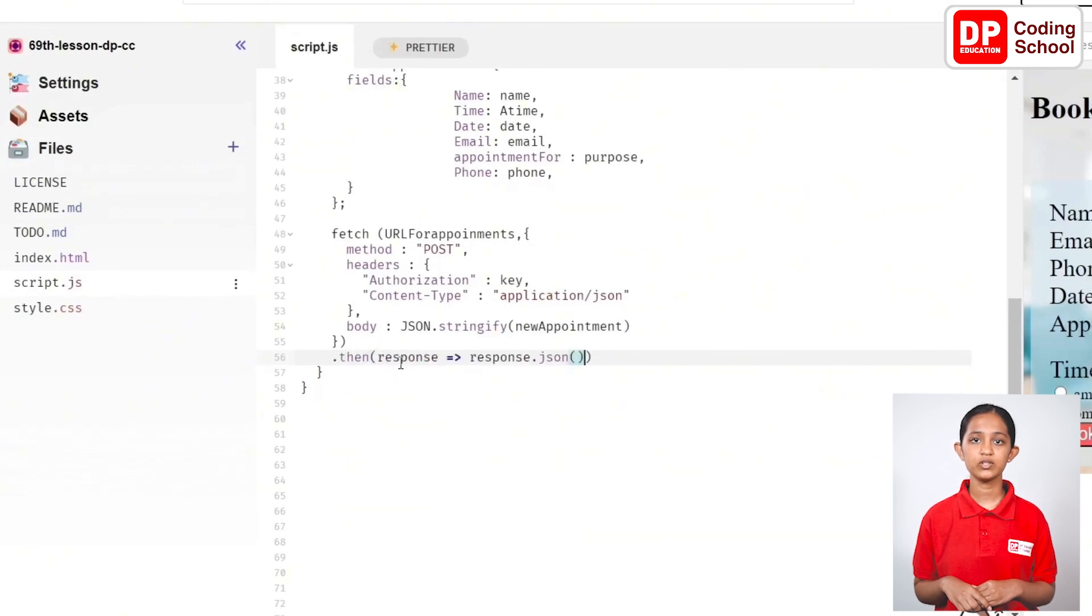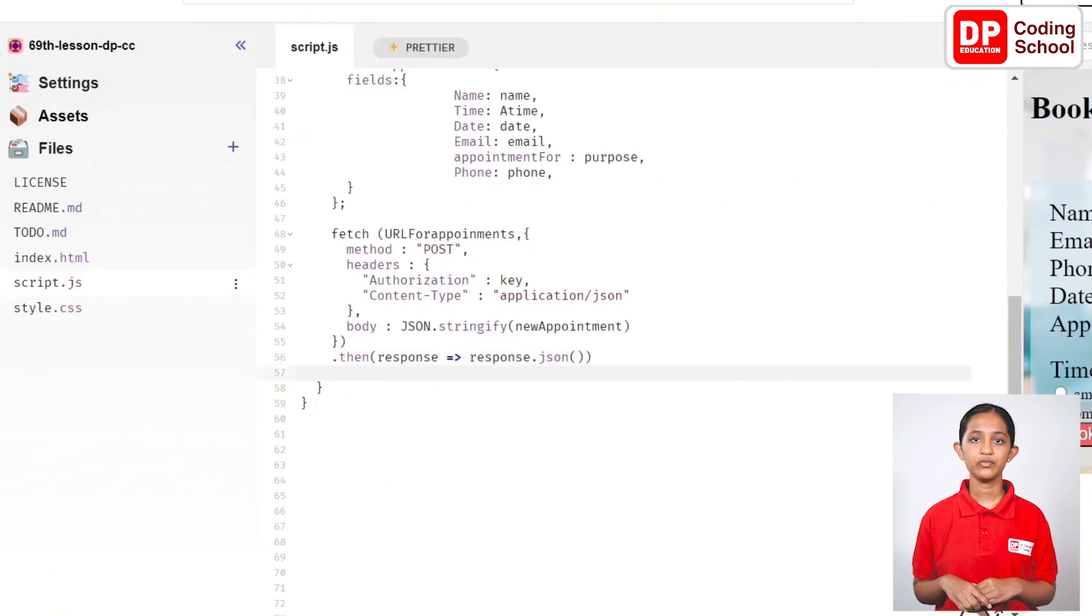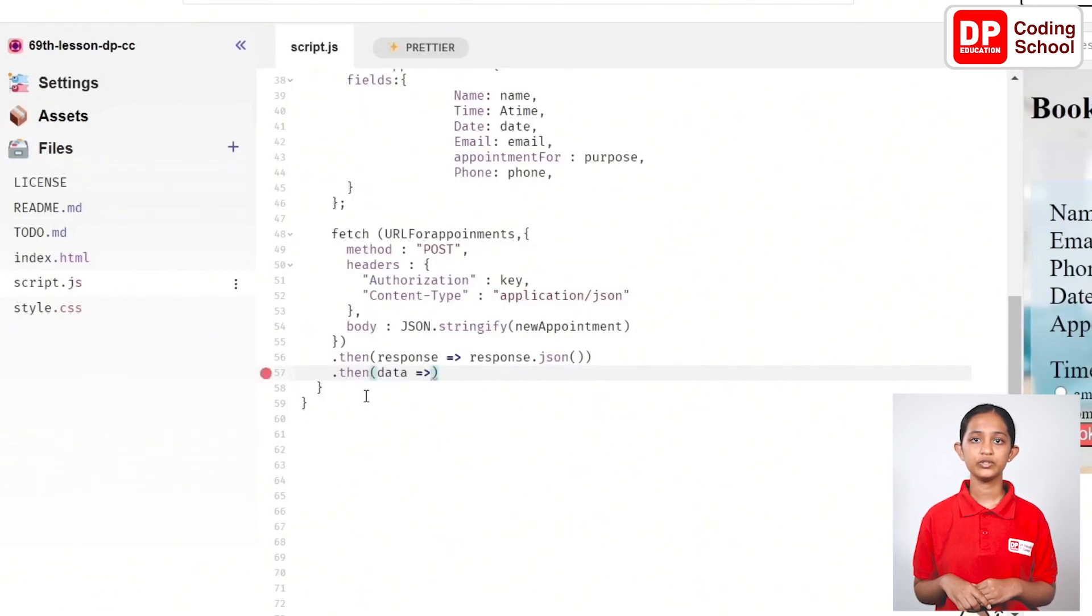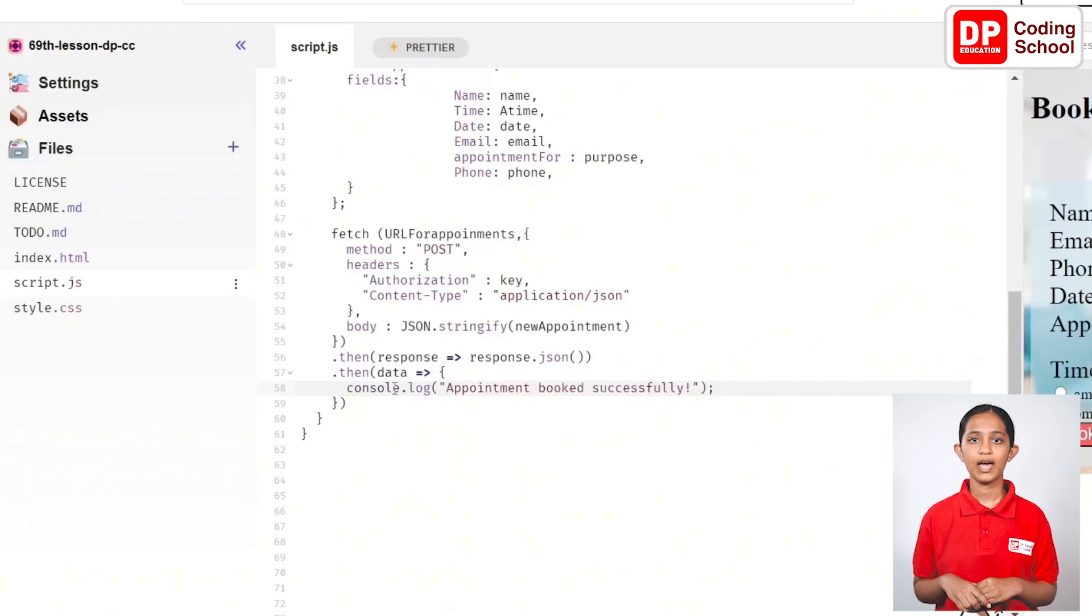.then inside the brackets response => response.json and keep the empty bracket and again from the below line .then inside the brackets data is equal to greater than curly bracket and use console.log